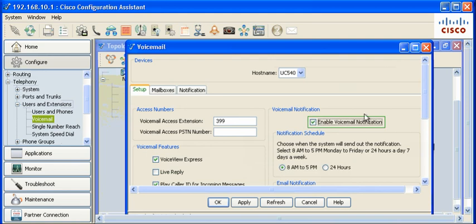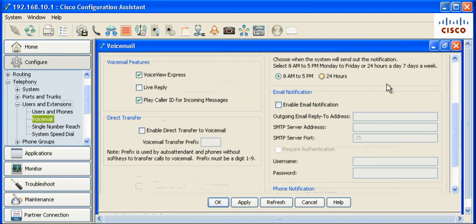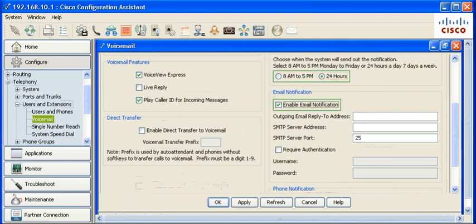Check Enable Voicemail Notification. Configure the time to send out notifications. Enable email notifications. Configure outbound email settings.